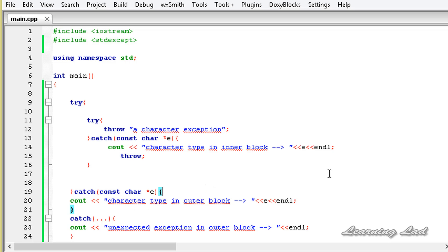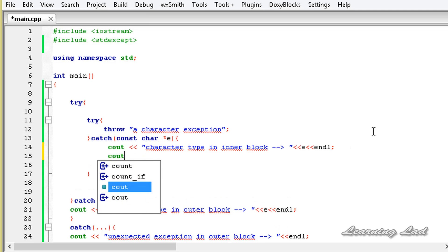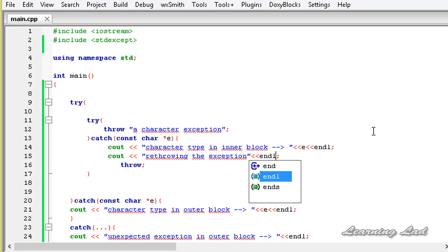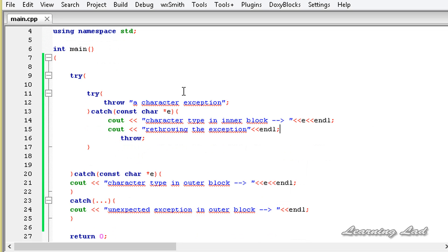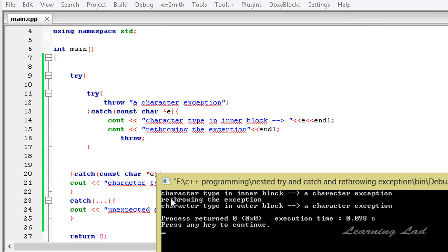Before saving, let's write a line to indicate that we are re-throwing the exception. So I am going to use cout and say 're-throwing the exception'. Now I am going to save this and build and run. You can see 'character type in the inner block' and 'a character exception' — that's from the nested catch block — and then it says 're-throwing the exception'.